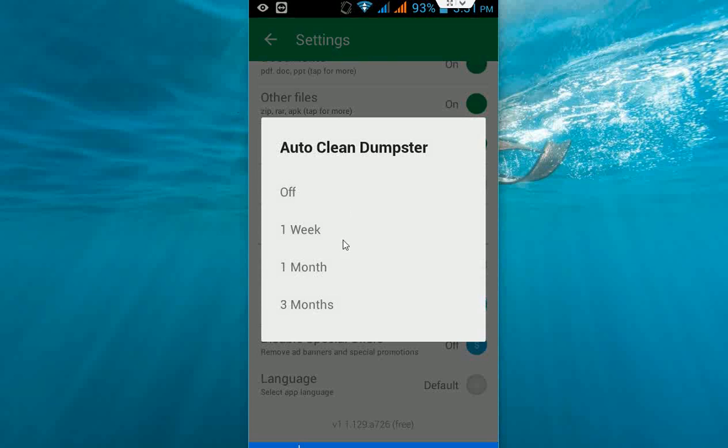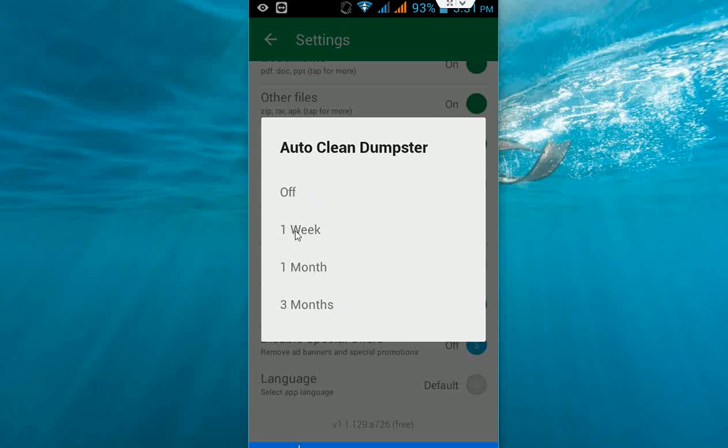This is where you set the period for auto clean dumpster. You can keep your deleted files for one week, one month, or three months as per your requirement. I will select one week.